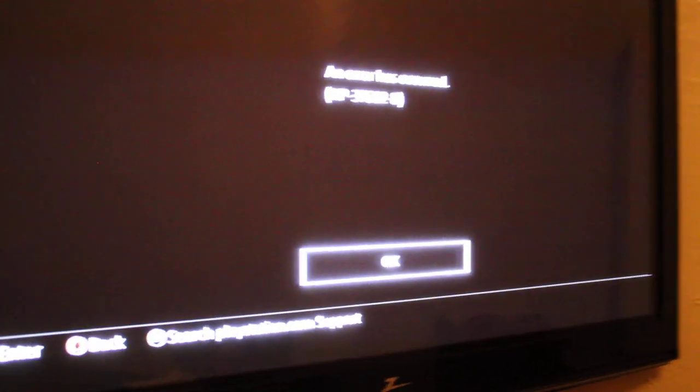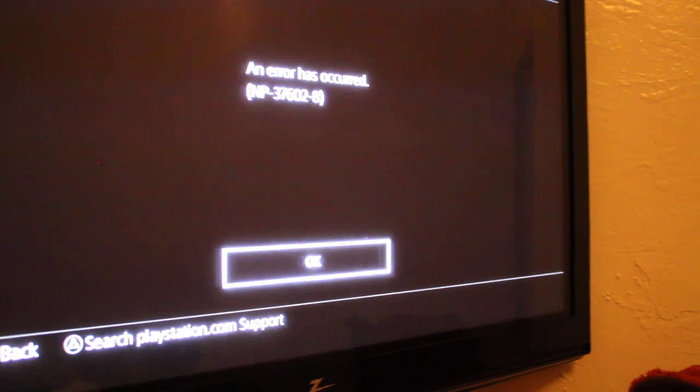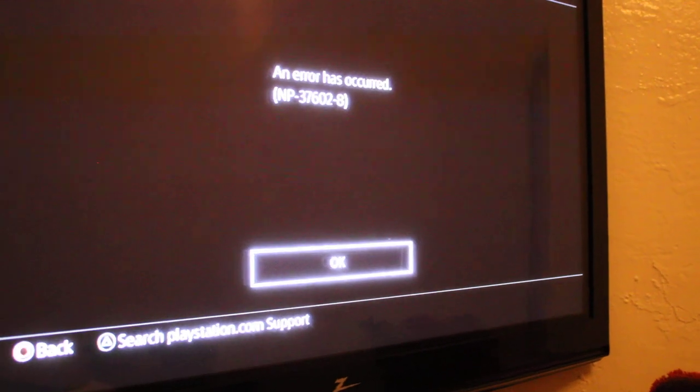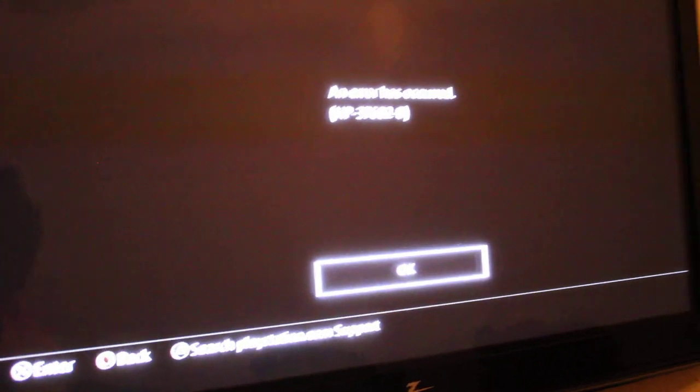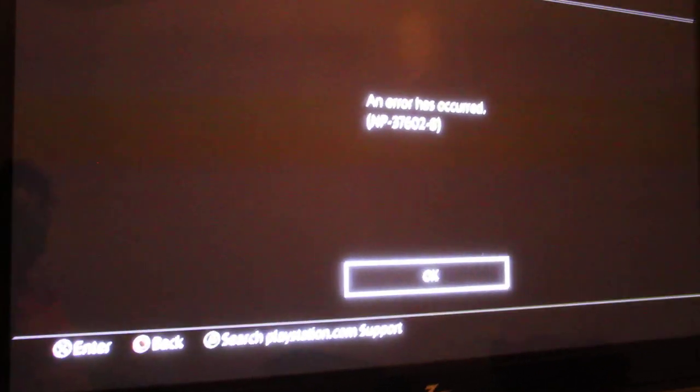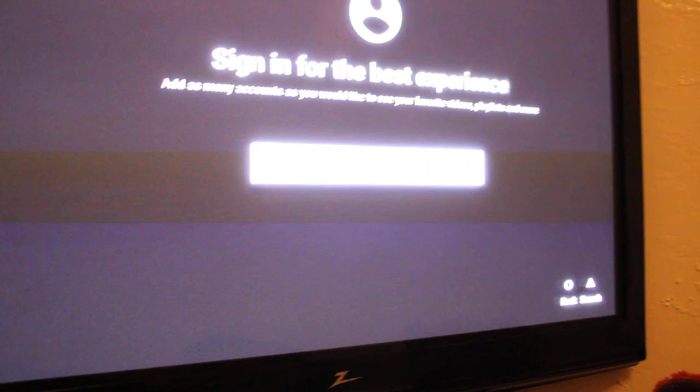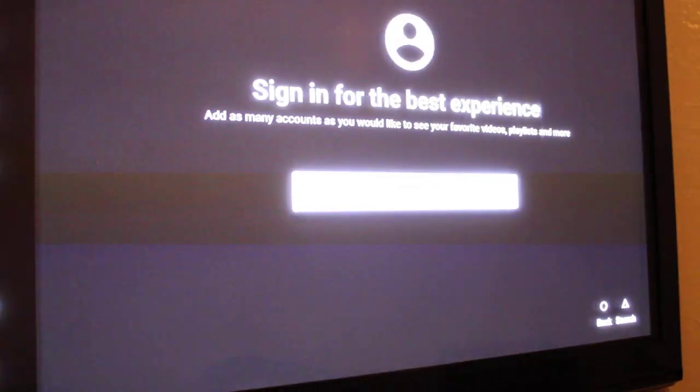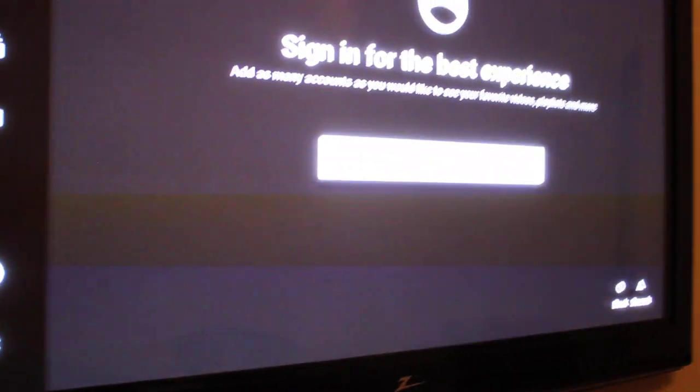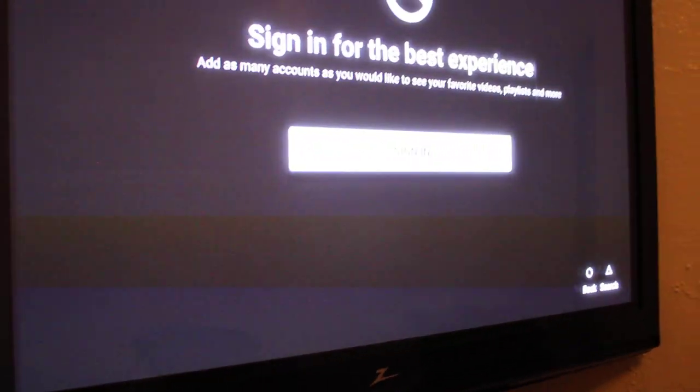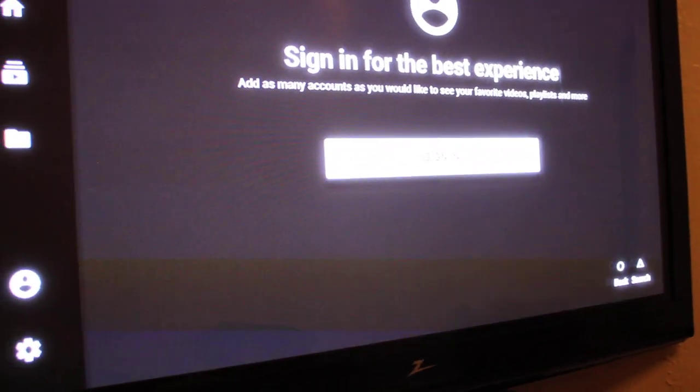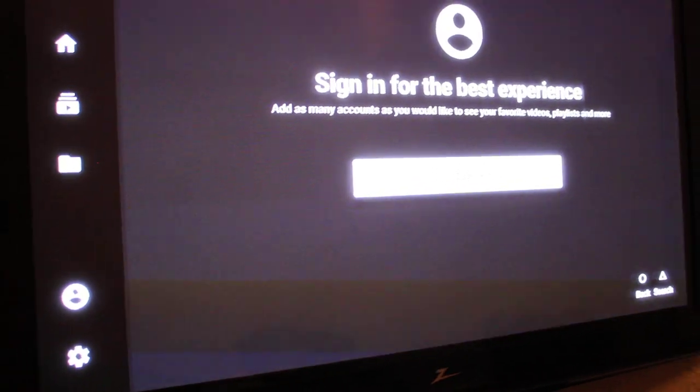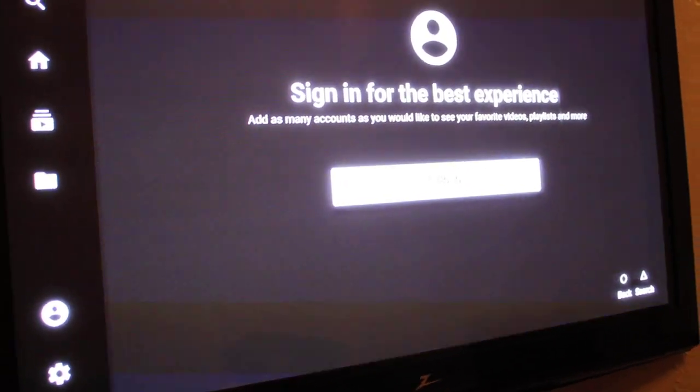So I think the only thing we can do now is just pretty much use our phones and our laptops, because I think this has something to do with PlayStation itself. So maybe we all just have to wait, hopefully.